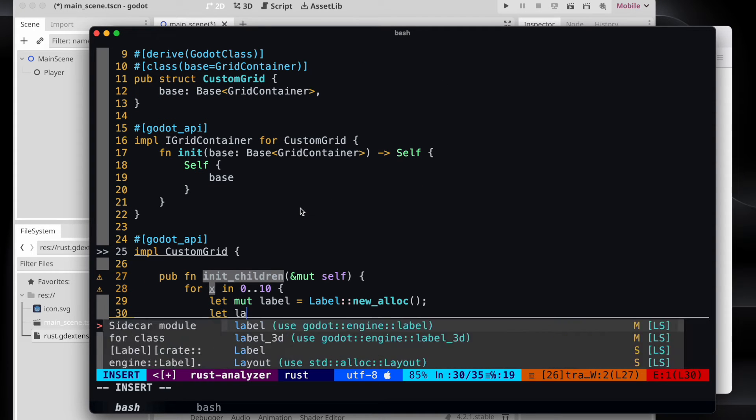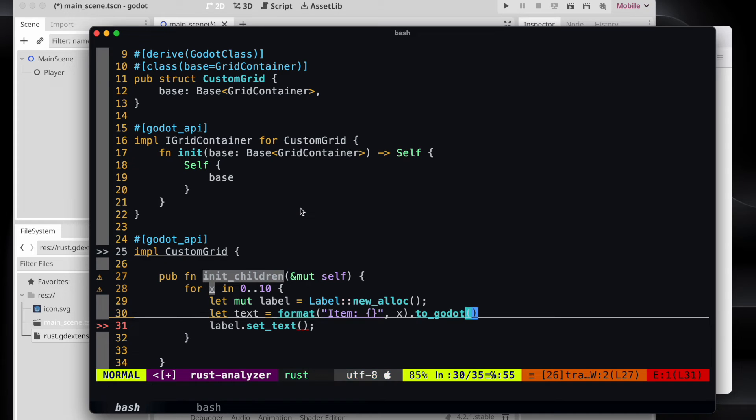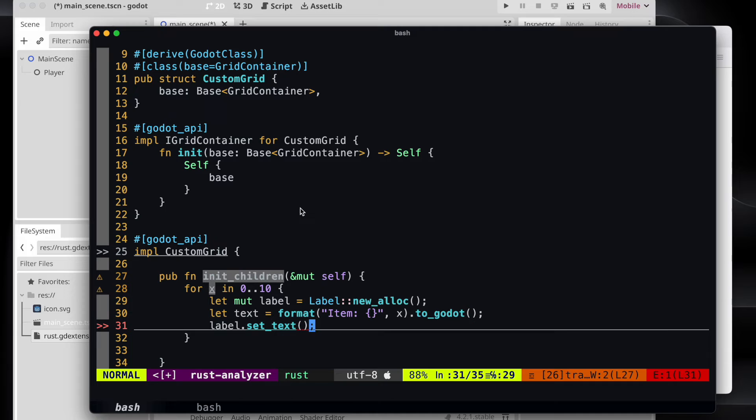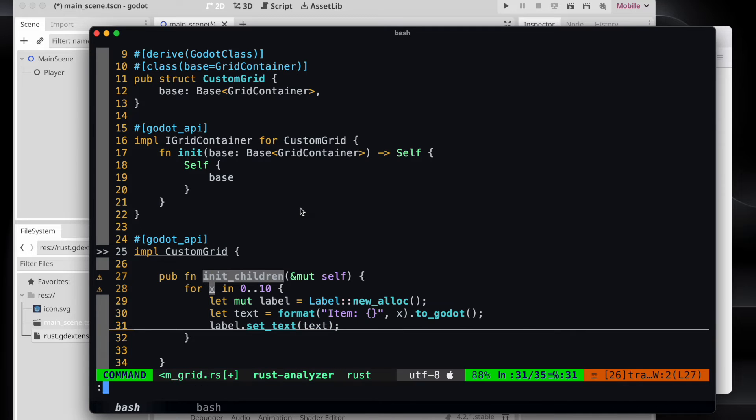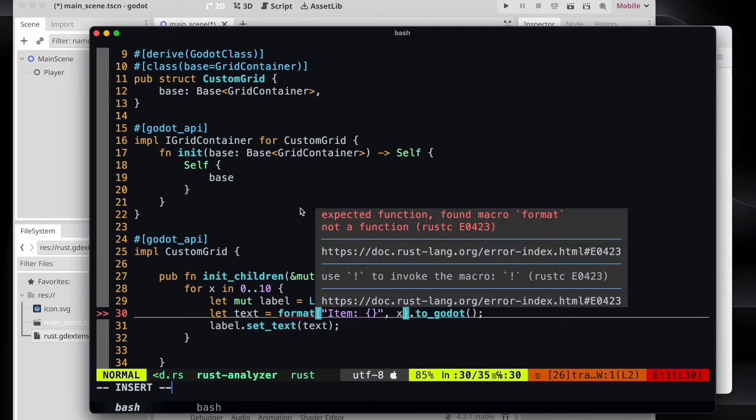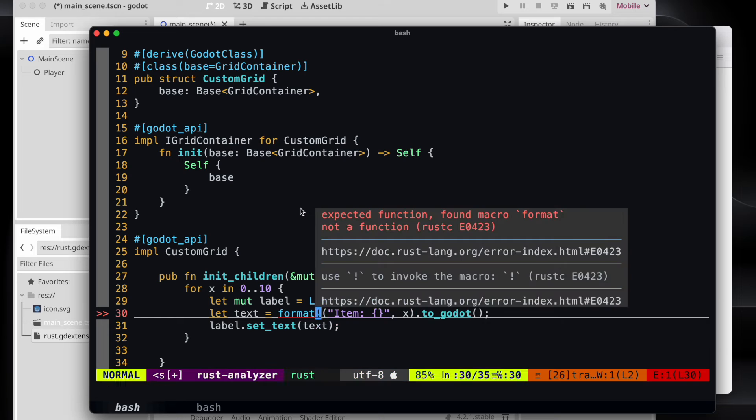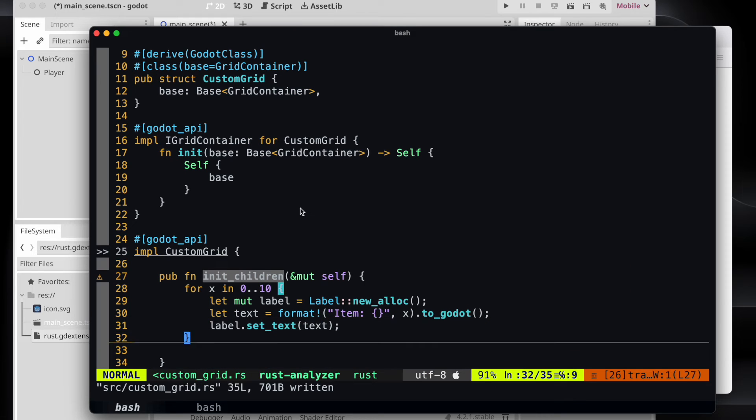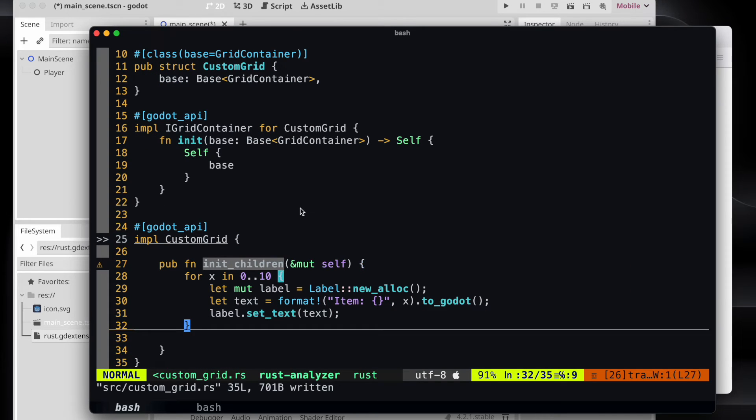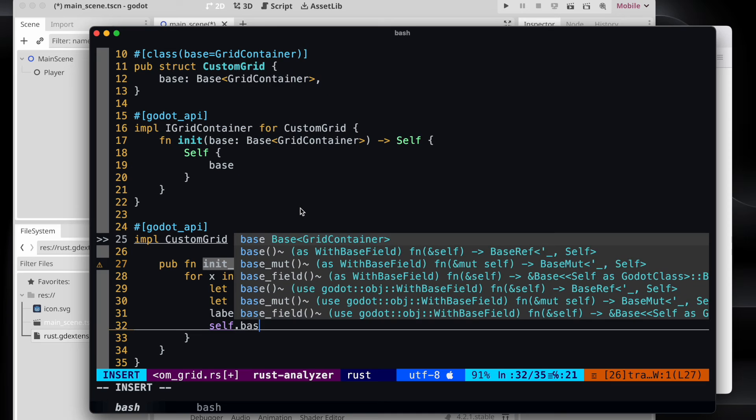So maybe let's put the text of the label in a separate variable and assign it with the format and use the to_godot to convert it to a Godot string. Then we can pass it to the set_text method.